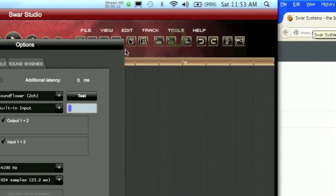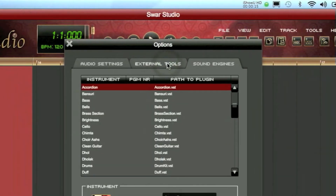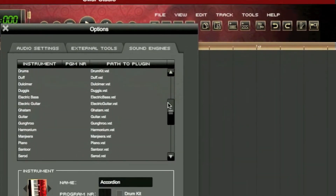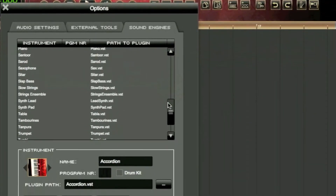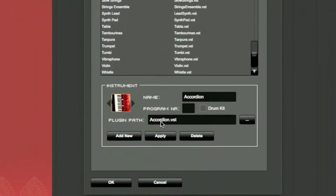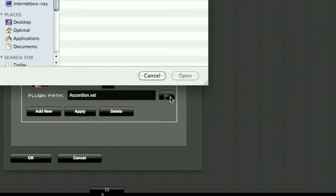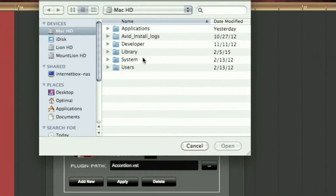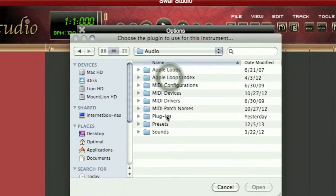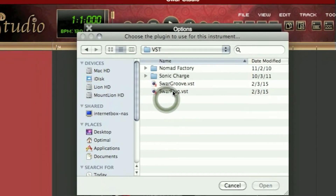SwarStudio comes with different built-in instruments. We can see them in Tools, Options, and Sound Engines — we have the list here. What we'll do is create a new one for SwarGroove. In the plugin path, we click on the Browse button, then go to Library, Audio, Plugins, and VST. There they are.